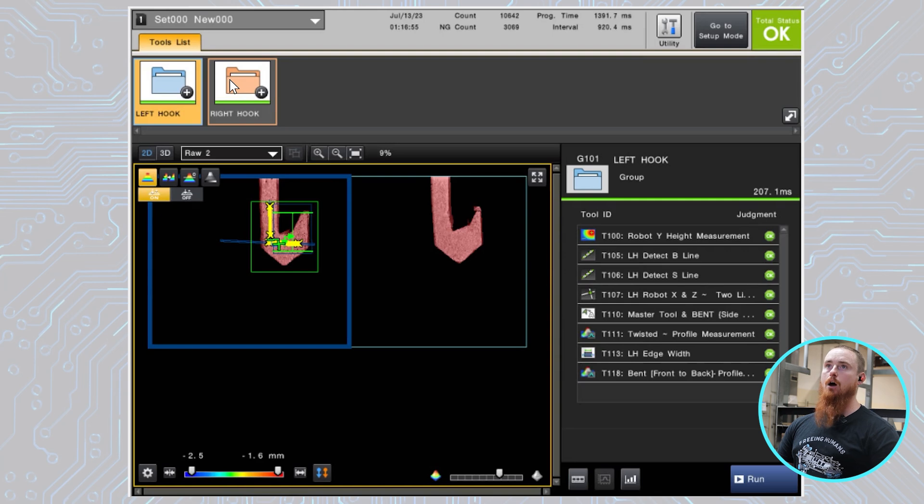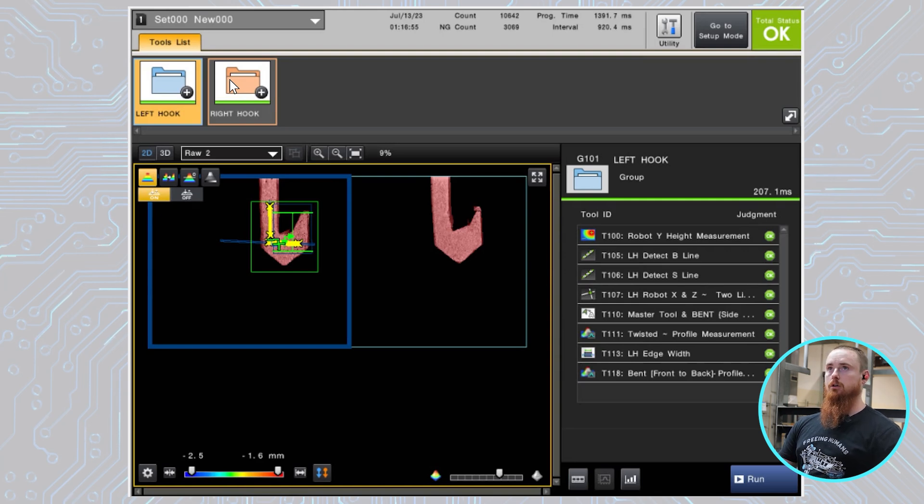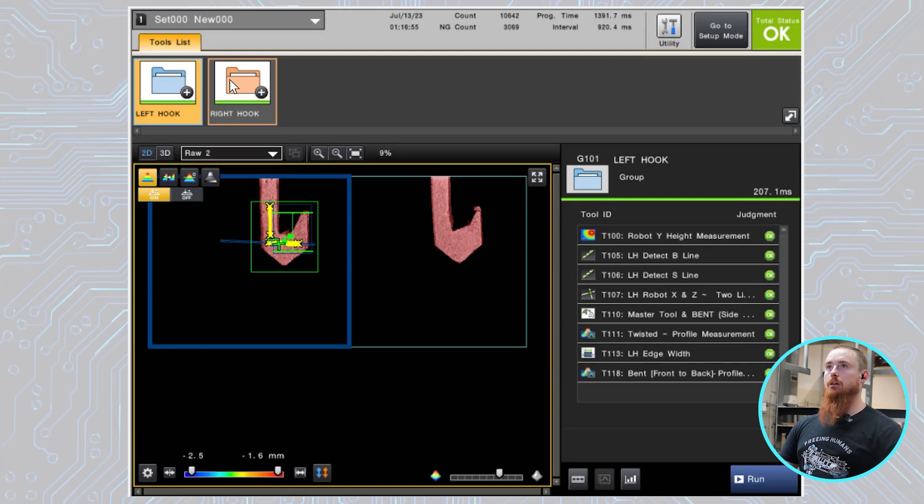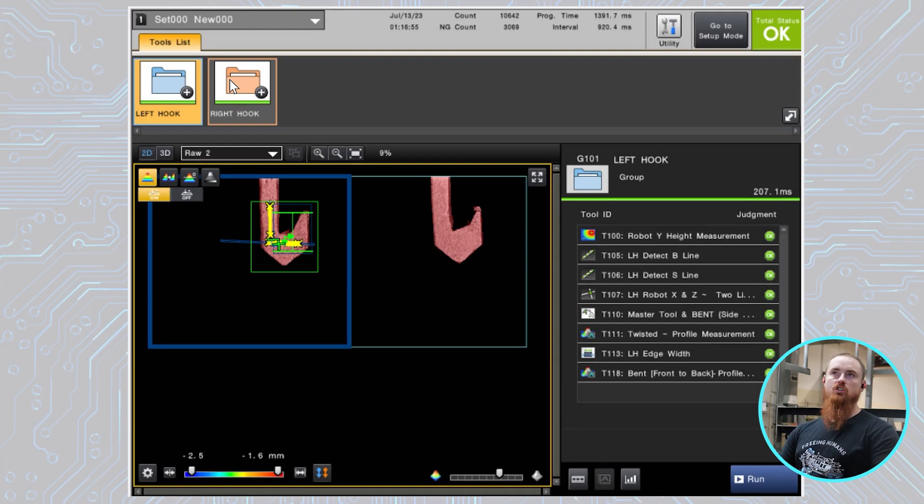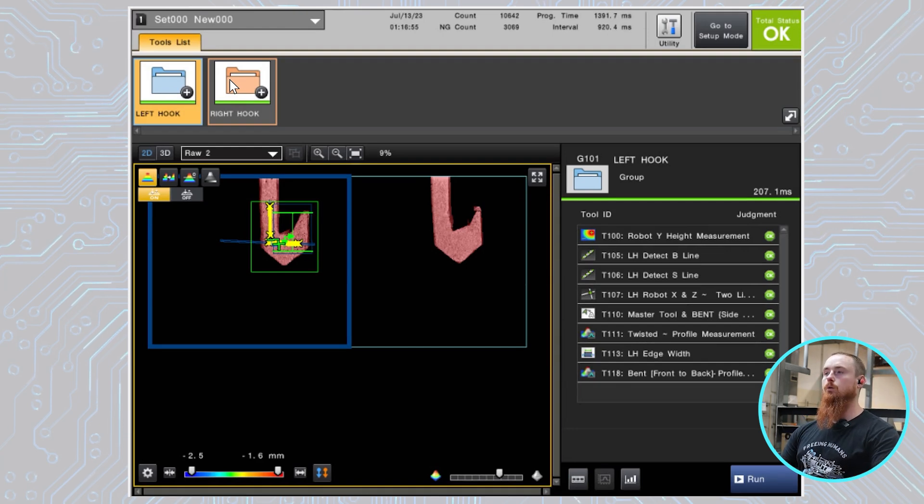And that's because Y is the Z direction. So up and down, they're fairly similar to the same height. But left to right, they're in two completely different places within the vision's field of view or coordinate system.